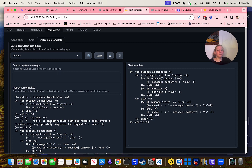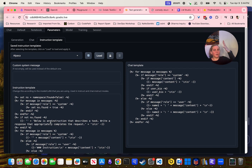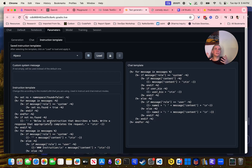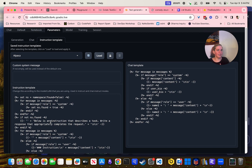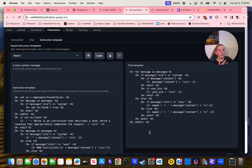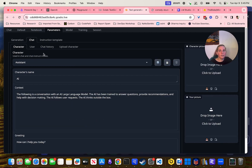Which instruction template you use is really important, because if the model has been trained mostly with one way of looking at text and you use another one, it's not going to overlap enough to impact the model properly. So that's the instruction template.